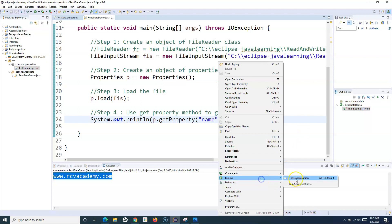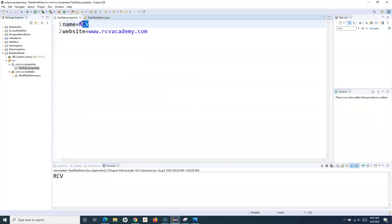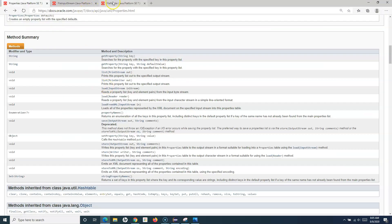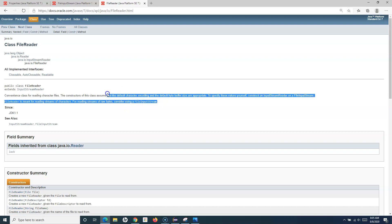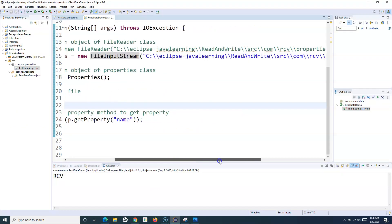For example, if I change the key to 'name', it will fetch the value stored against the 'name' key. You can use either FileReader or FileInputStream. The difference is that FileReader reads character files, while FileInputStream reads streams of raw bytes. Since we're reading a properties file with character data, FileReader works perfectly well.